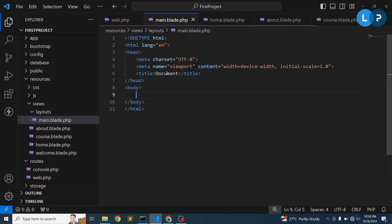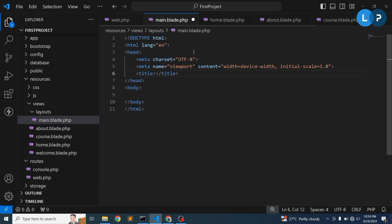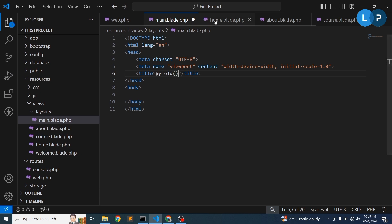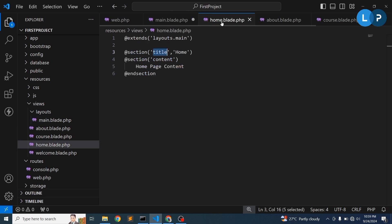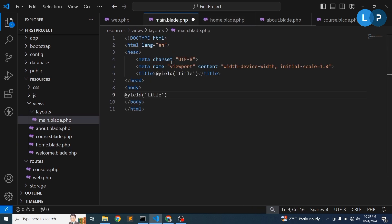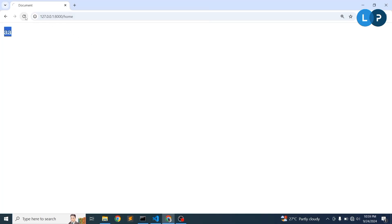Now we need to tell the main layout where to render these sections. In 'main.blade.php', use '@yield('title')' inside the title tag and '@yield('content')' in the body where the dynamic content should appear. The title tag will receive 'Home' for the home page and the body will receive the content variable.